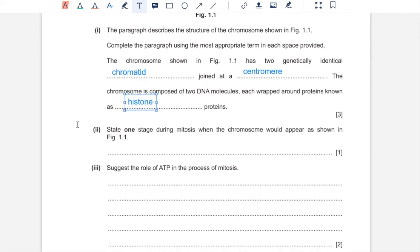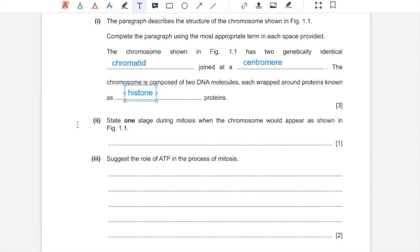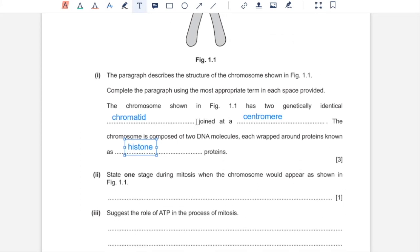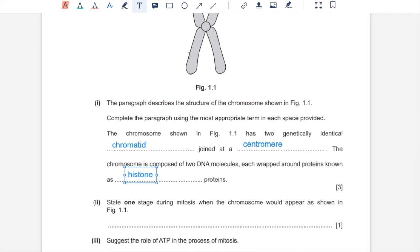Part 2. State one stage during mitosis when a chromosome would appear as shown. The stage before anaphase, where they are not pulled apart. That could be prophase or metaphase.